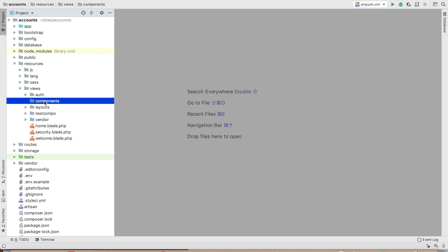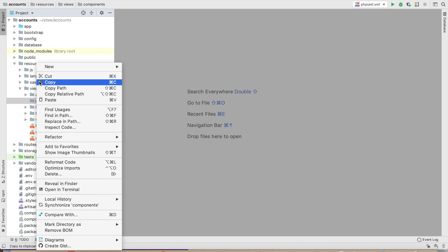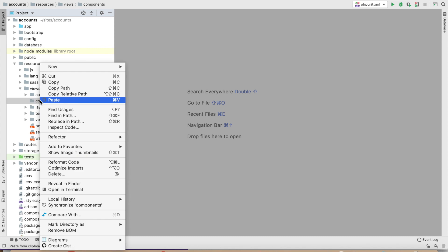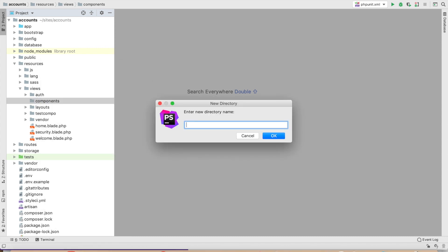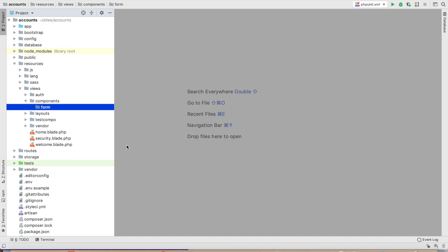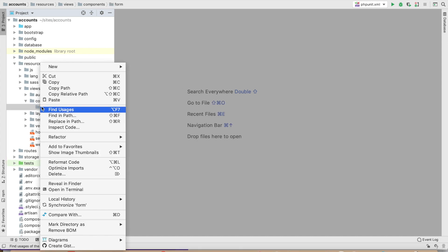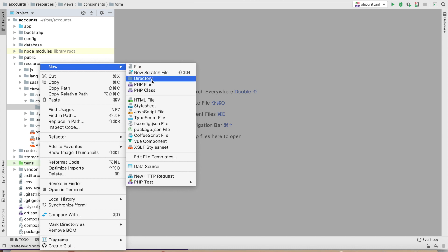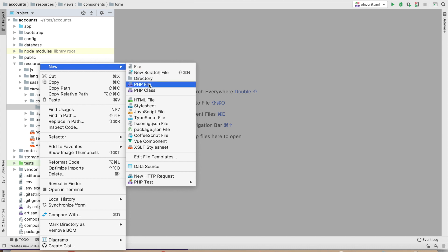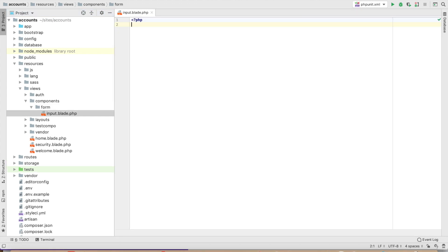I'm giving the example of a form — you can create any other things if you have them in mind. Inside components, create a directory called form, and inside the form I will make a file: input.blade.php.